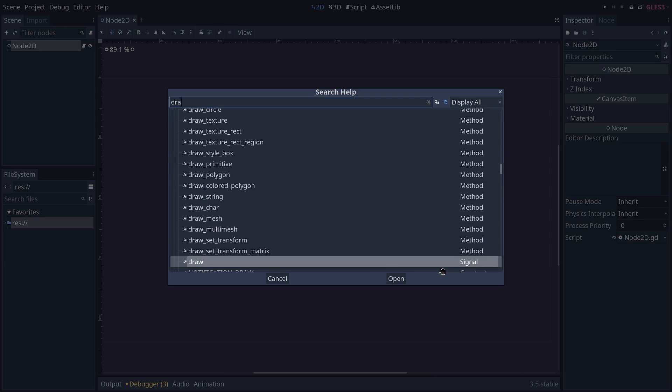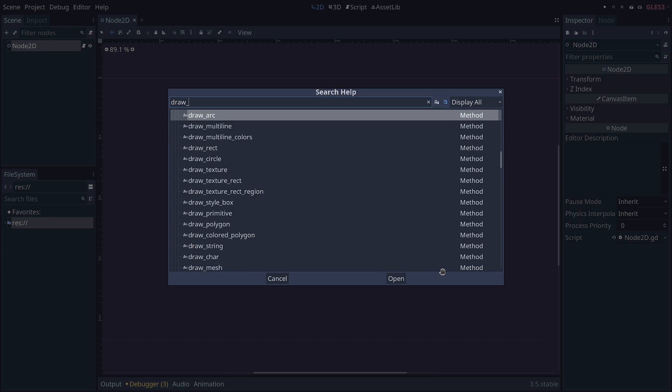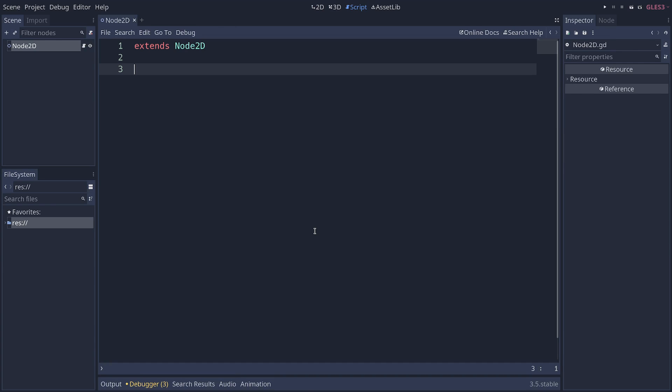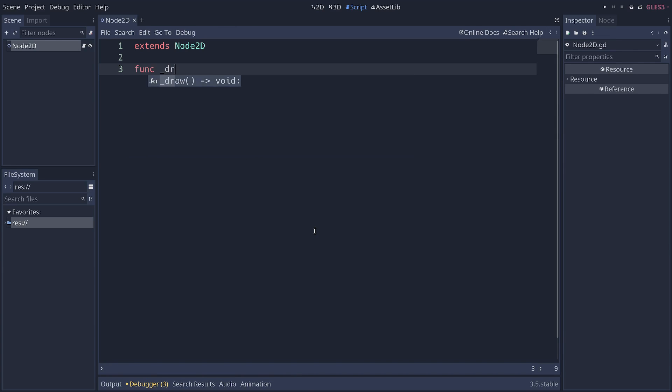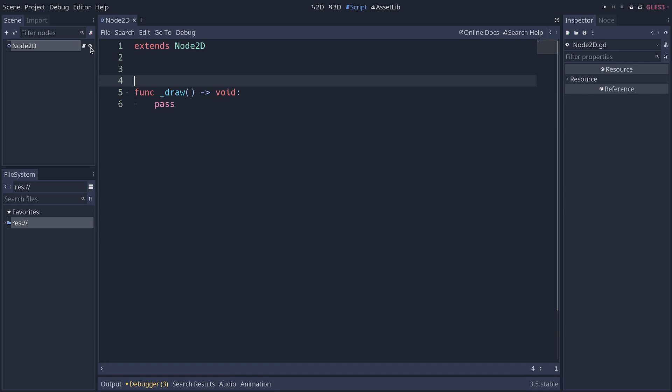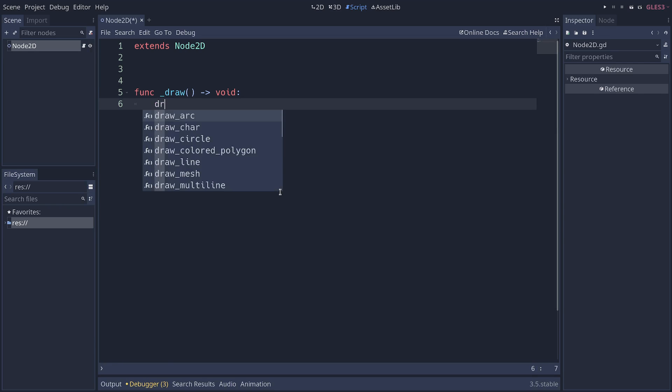Godot provides many drawing functions that you can use on a 2D node. So I've created a node 2D and placed it at the center of my scene and attached a script to it. To draw something, you have to start by creating the function underscore draw. It's one built into Godot that Godot can call at certain times, such as when you change the visibility of the node. And from this function, you can call any of the draw underscore something functions from Godot.